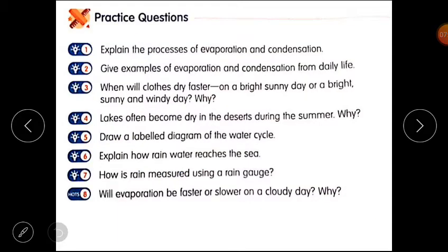Now students, you have to complete practice question number 7: How is rain measured using a rain gauge? And practice question number 8: Will evaporation be faster or slower on a cloudy day, and why? You have to complete practice questions number 7 and 8.